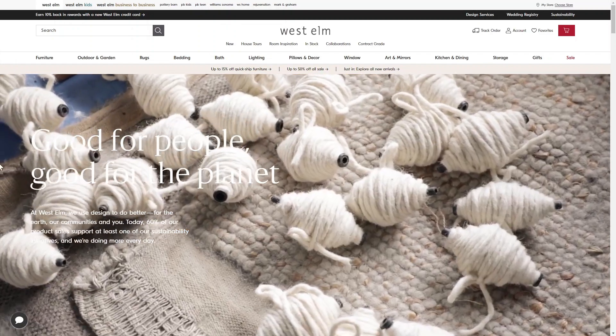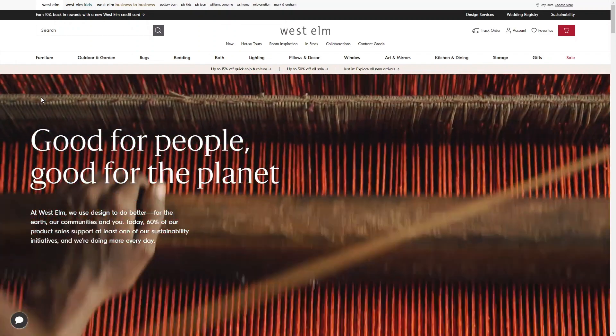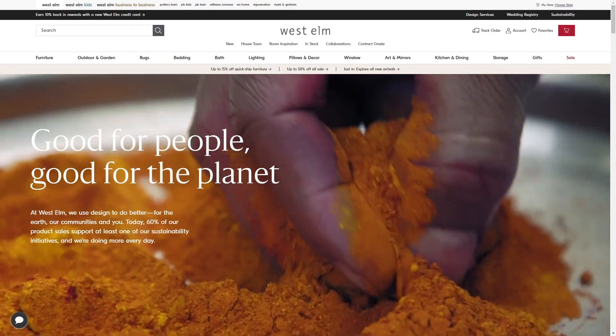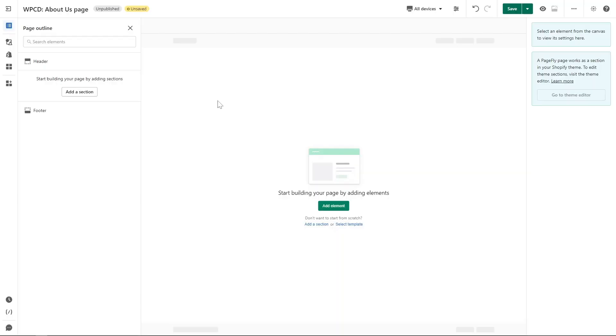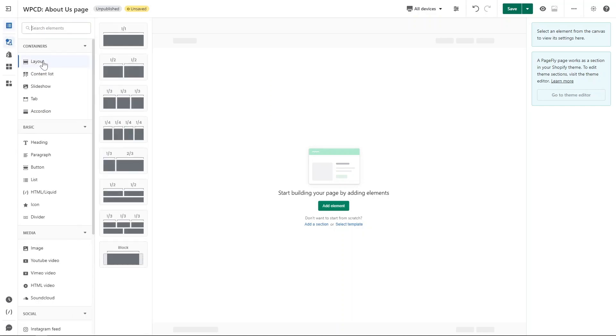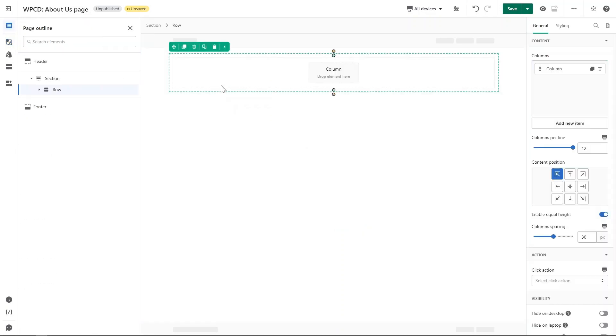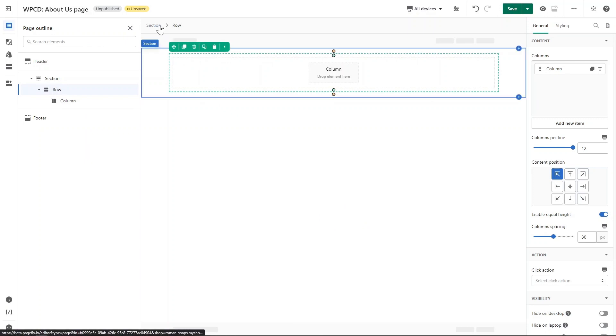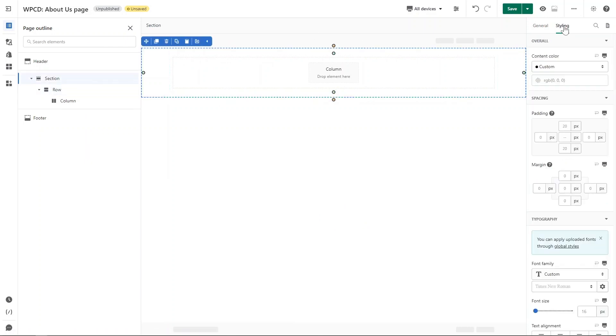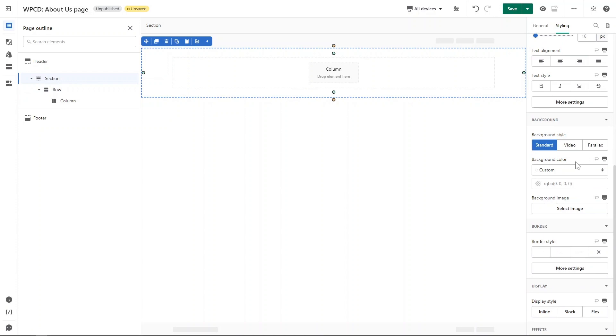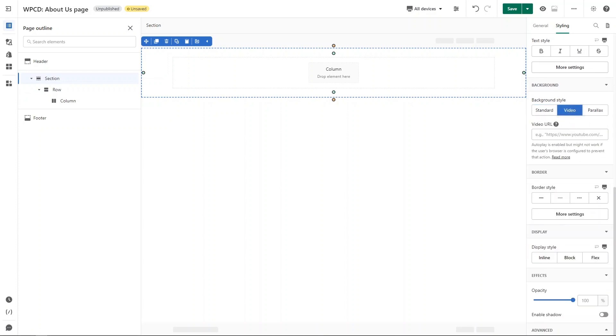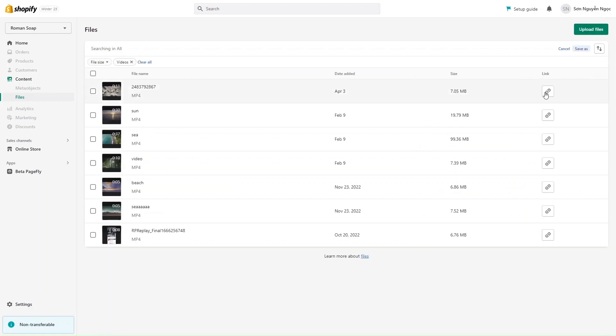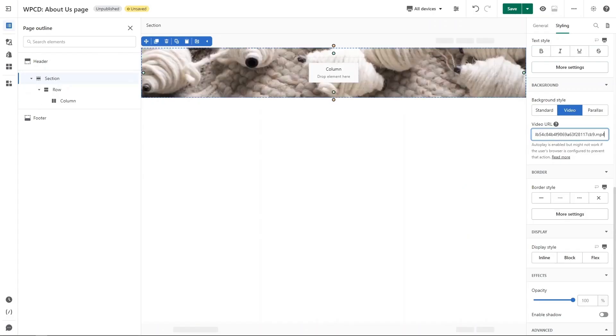The first section is hero banner. We need a video that is the background video, the section, and text on it. This section is full width. Back to the PageFly page editor, firstly I will add a one over one layout, drag and drop it to the page, click on the section on the breadcrumb here, go ahead to the styling tab to add a background video. To add a background video, you need to upload that video to Shopify admin here and copy the link of video and paste in PageFly.